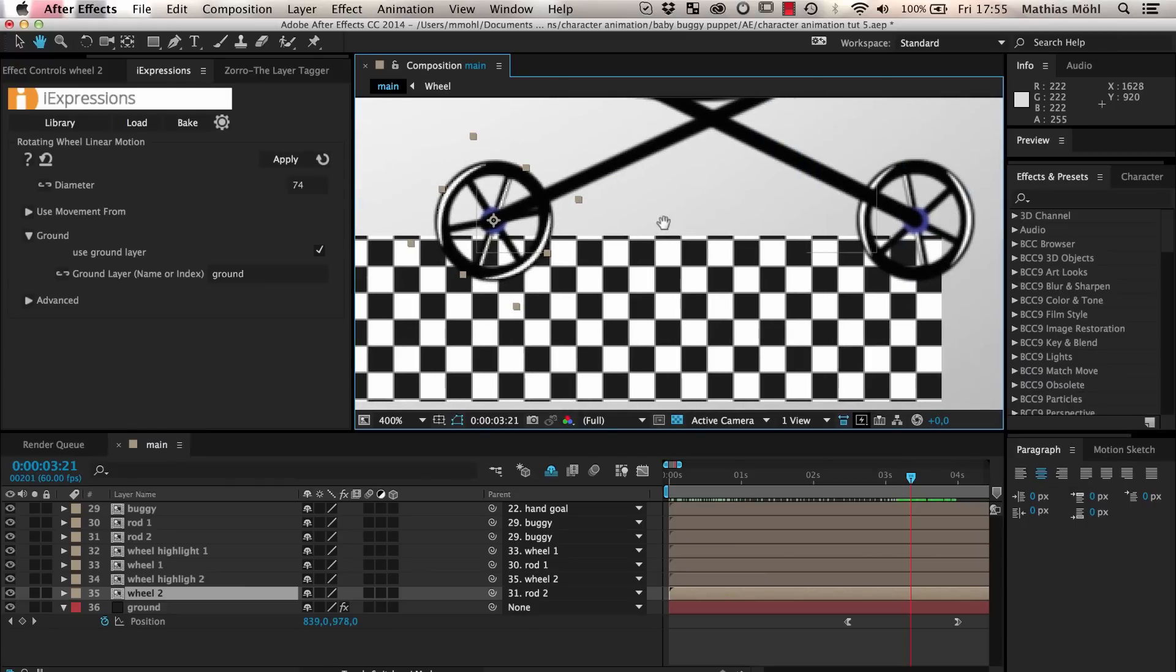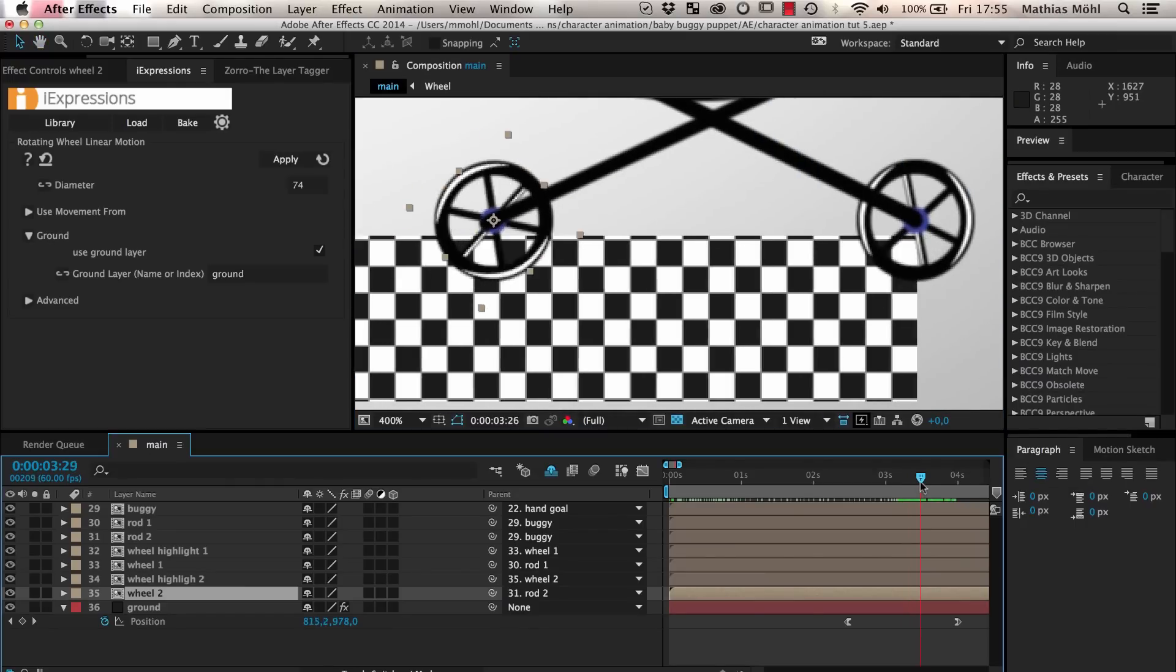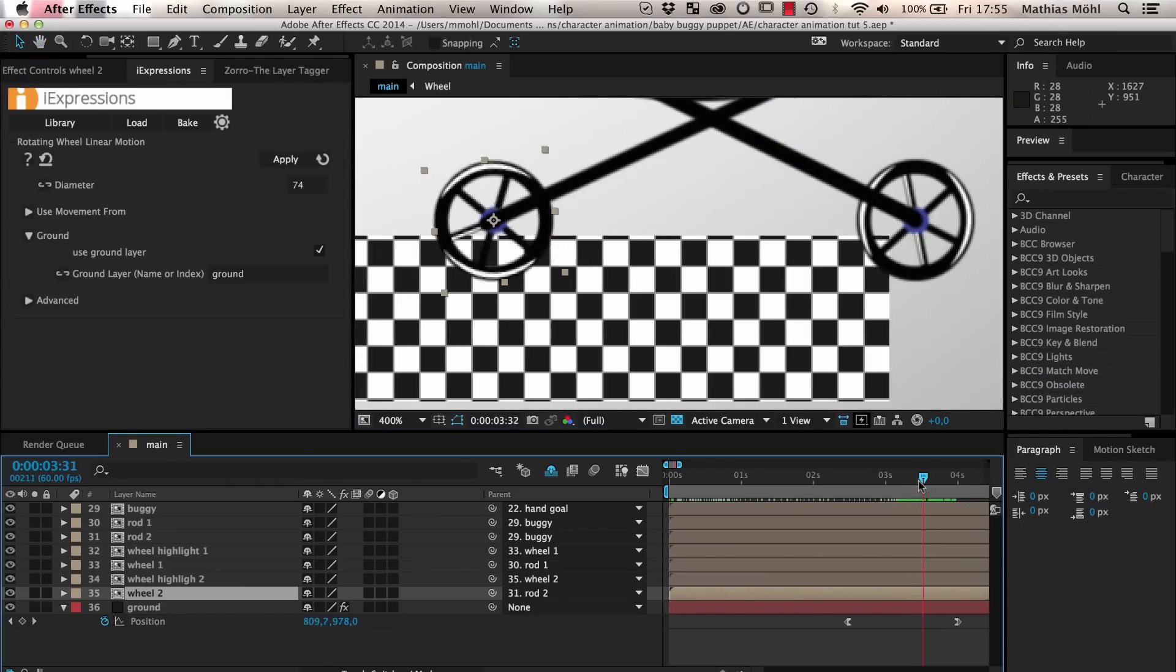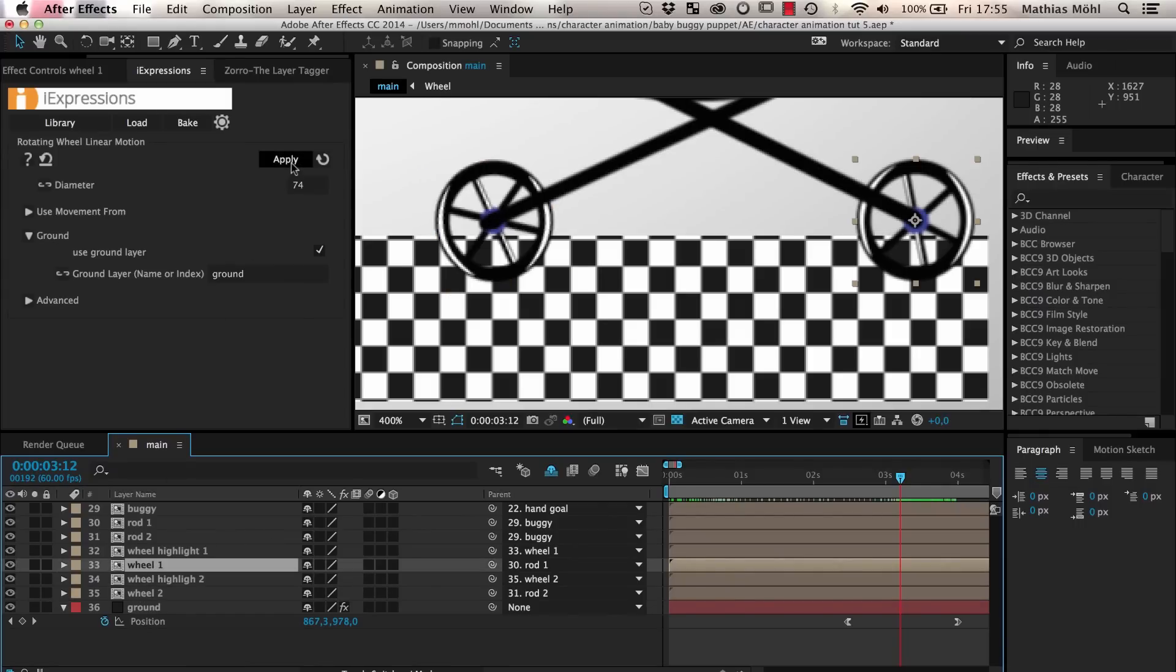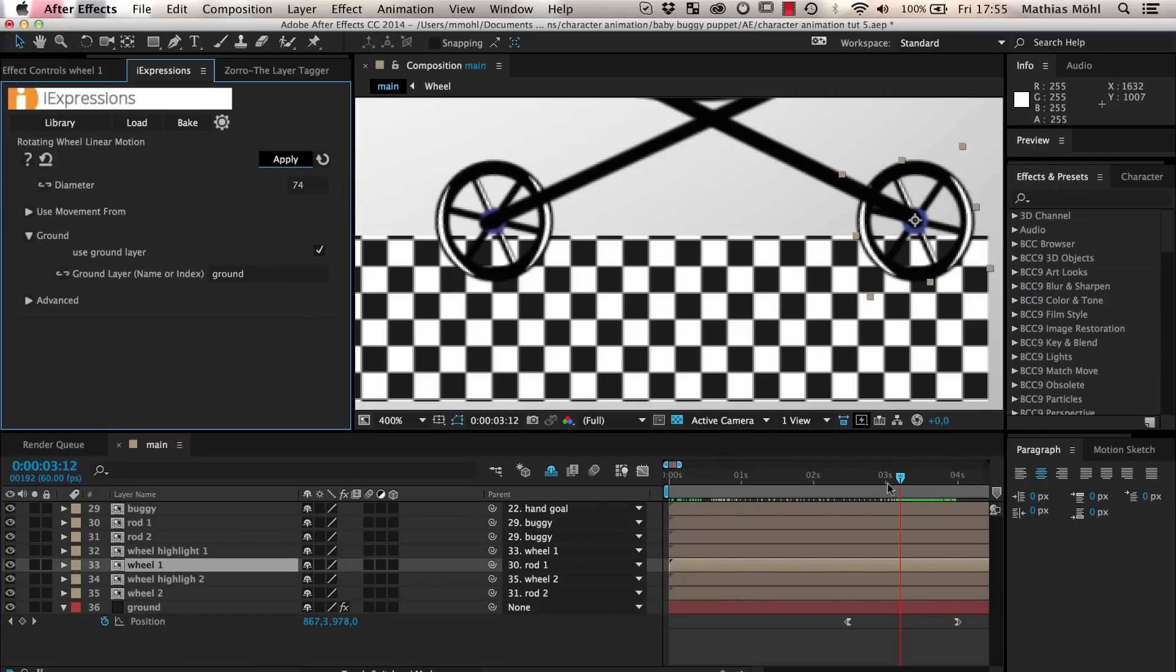Since we want to see the second wheel rotate in exactly the same way, we just select it and apply the same expression to it.